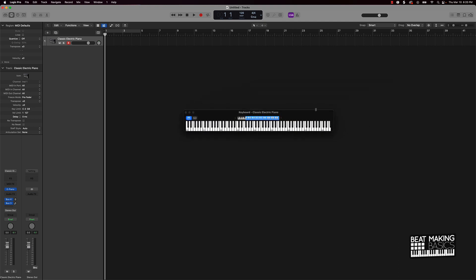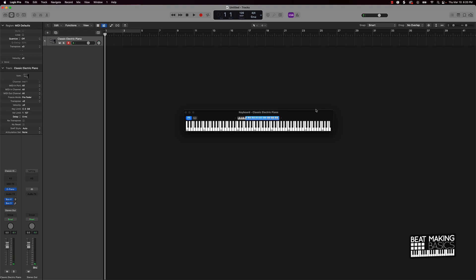Say you're playing a 1-4-5 or 1-4-5-1 pattern — if you're doing it in the key of C minor, it's gonna be the C minor chord, an F minor chord, and a G minor chord, then going back to one. So let's say that's the chord progression you want to use. To make that sound more interesting, you do something called using inversions.